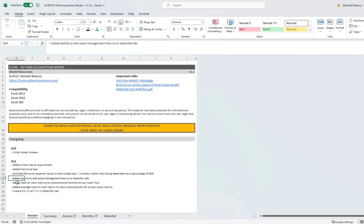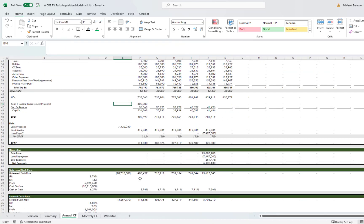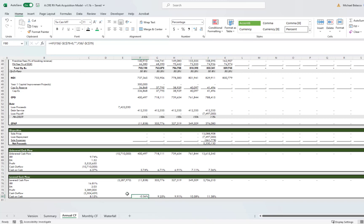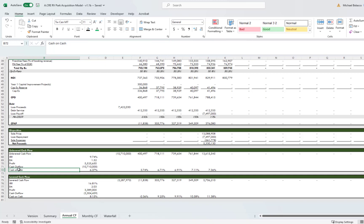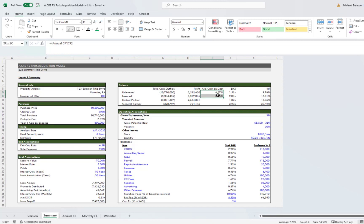All right, next thing is I added cash on cash metrics to unlevered and levered annual return. You'll see they're here. Technically, unlevered cash on cash is called free and clear return, but I've heard the term unlevered cash on cash enough, and I personally don't mind that term. So I just put it in here, and it also helps when you're creating a return summary. Rather than having to say average cash on cash and free and clear return, we can just have it as average cash on cash.